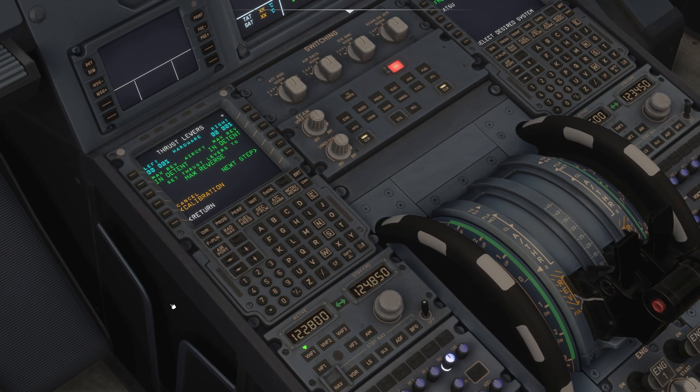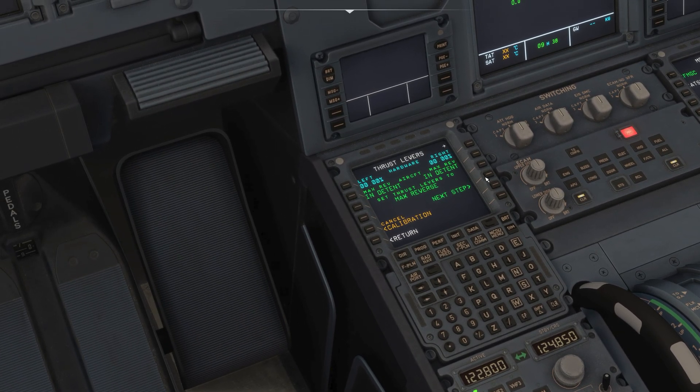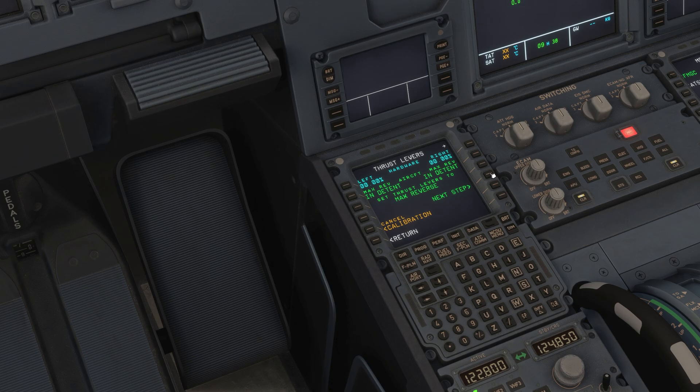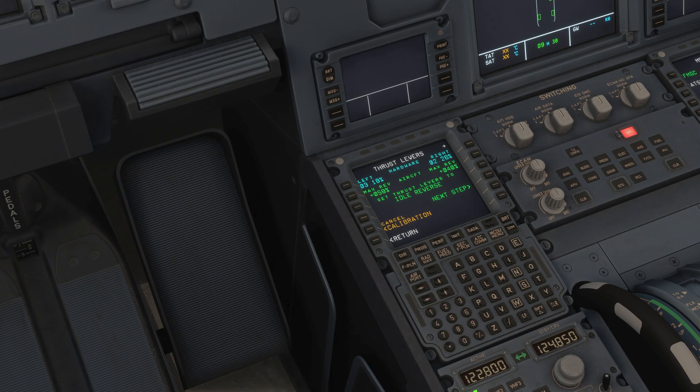Once you do that, you don't have to pay attention what's happening here at the moment. Once you do that, click on next step. Then it tells you set thrust levers to idle reverse. So move it ever slightly to idle reverse on your actual device and click next step.